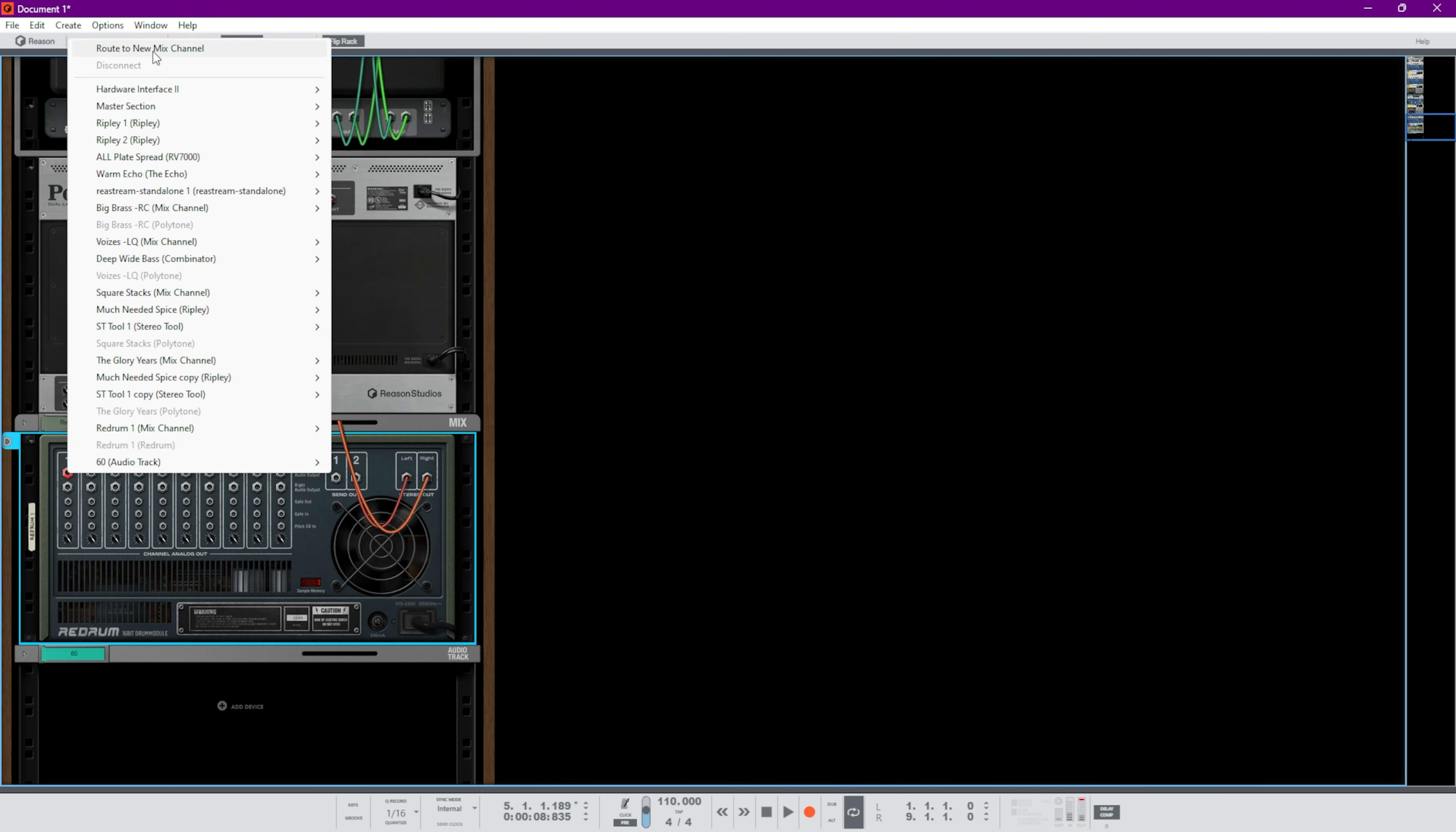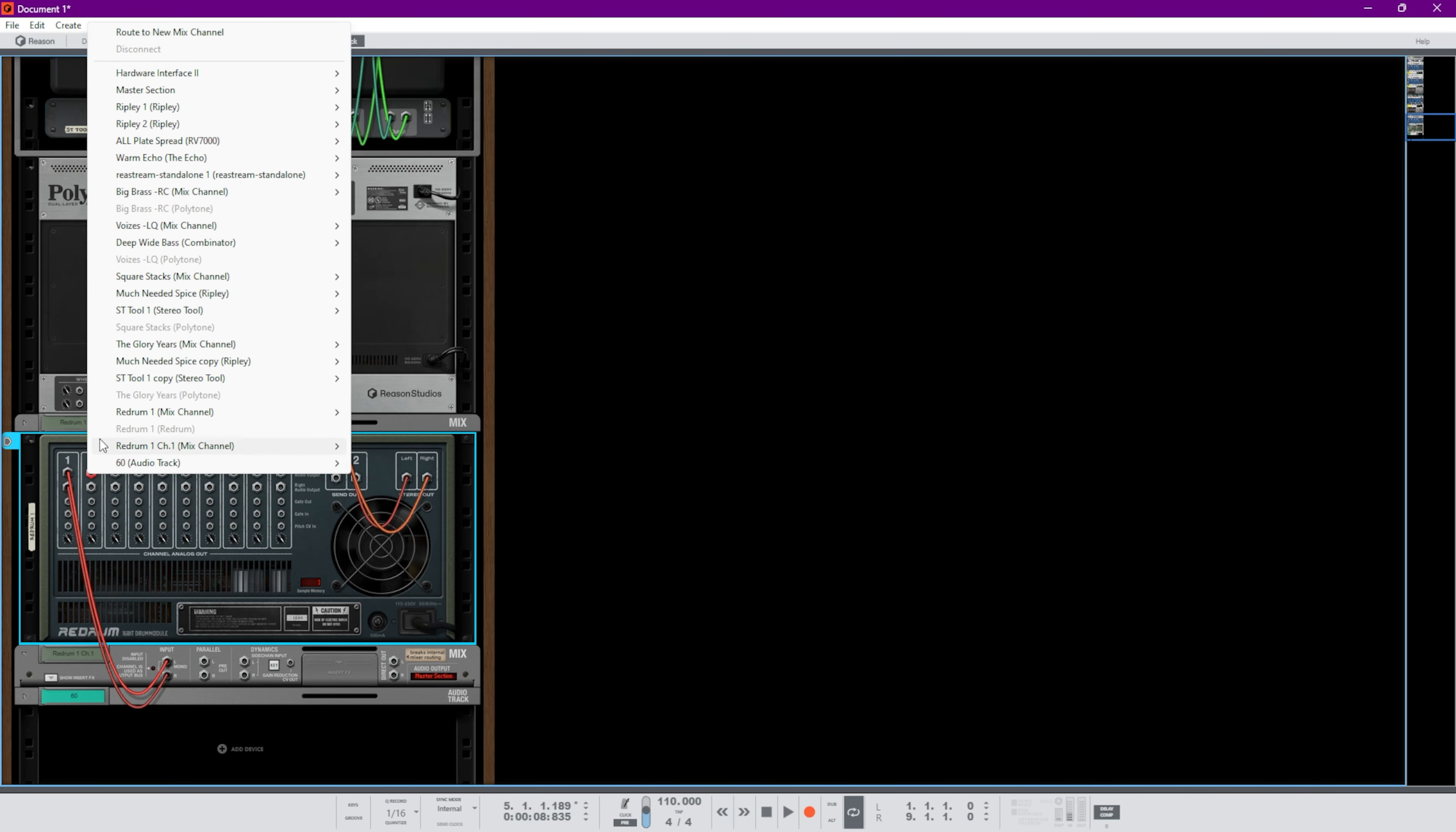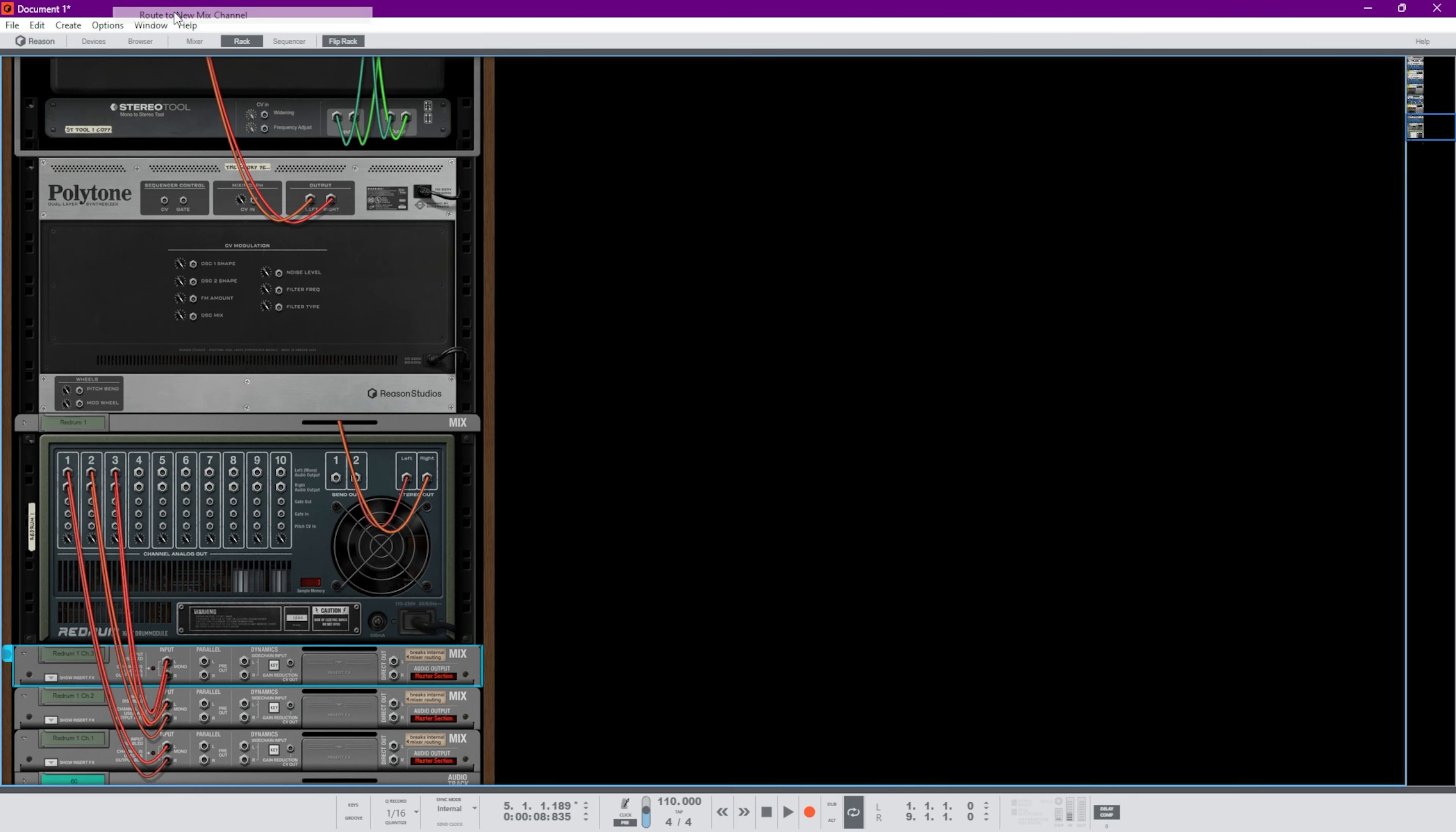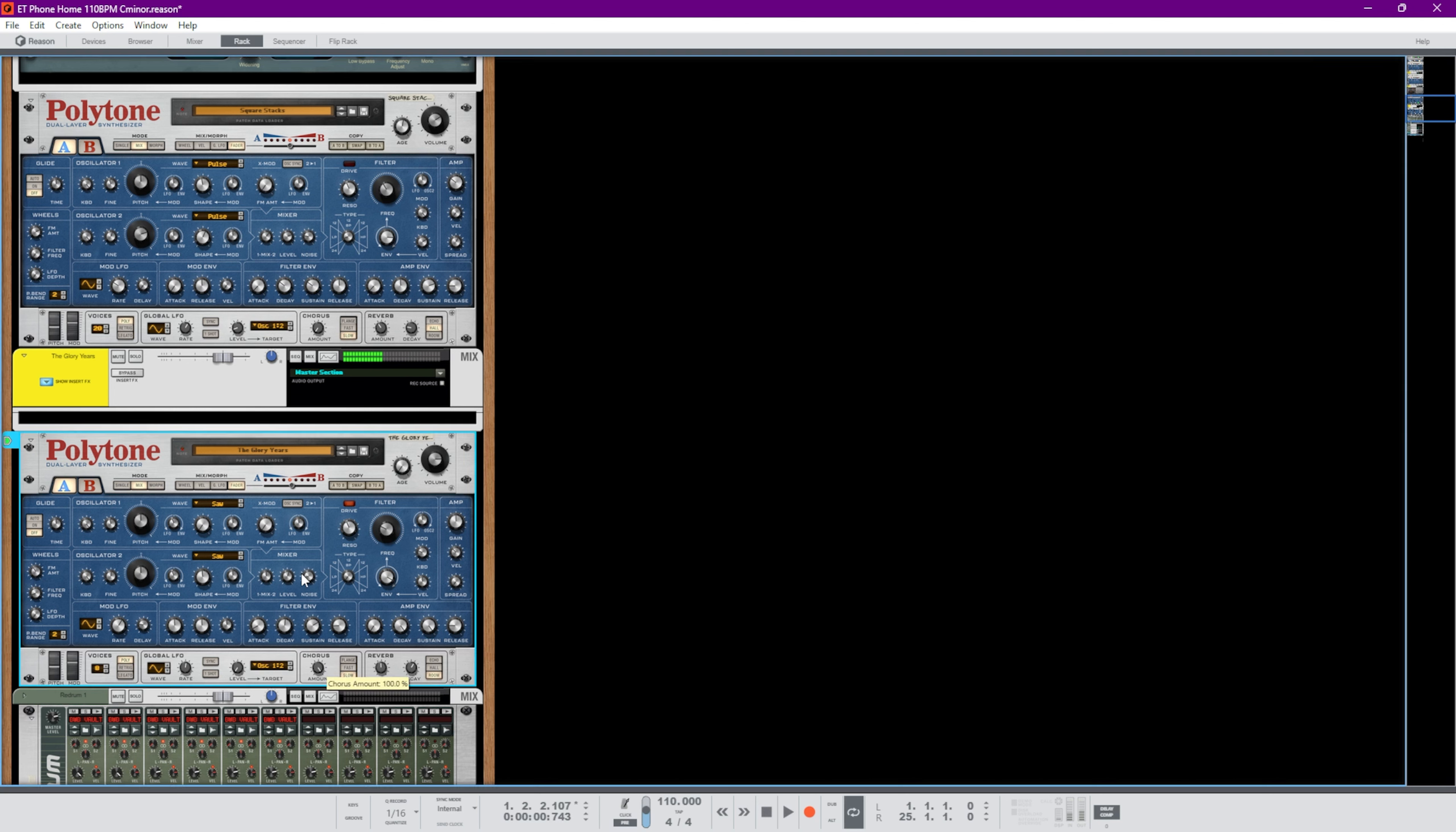I'm gonna start sending these to their own mix channels, just so we can have these things ready to go. Sent to their own mix channels. Sounds like E.T., you know what I'm saying, like E.T. is phoning home, boy. Turn up this chorus.